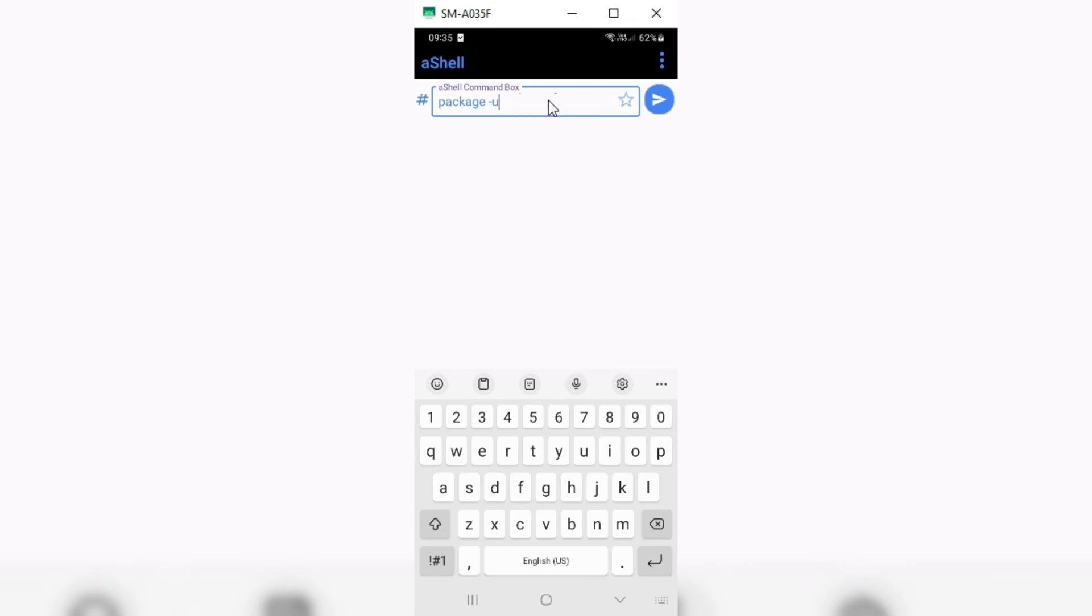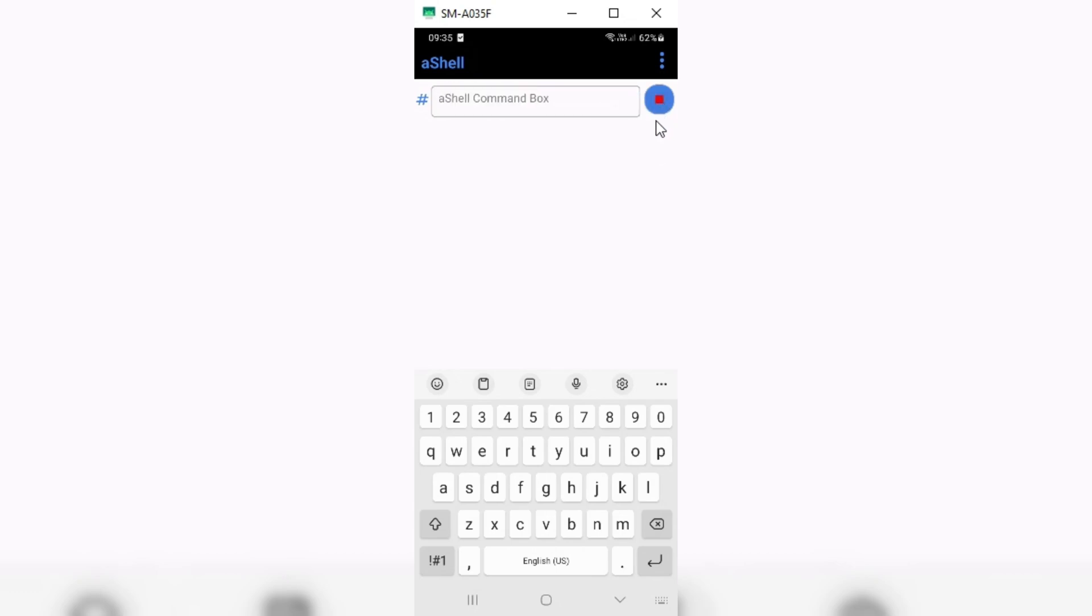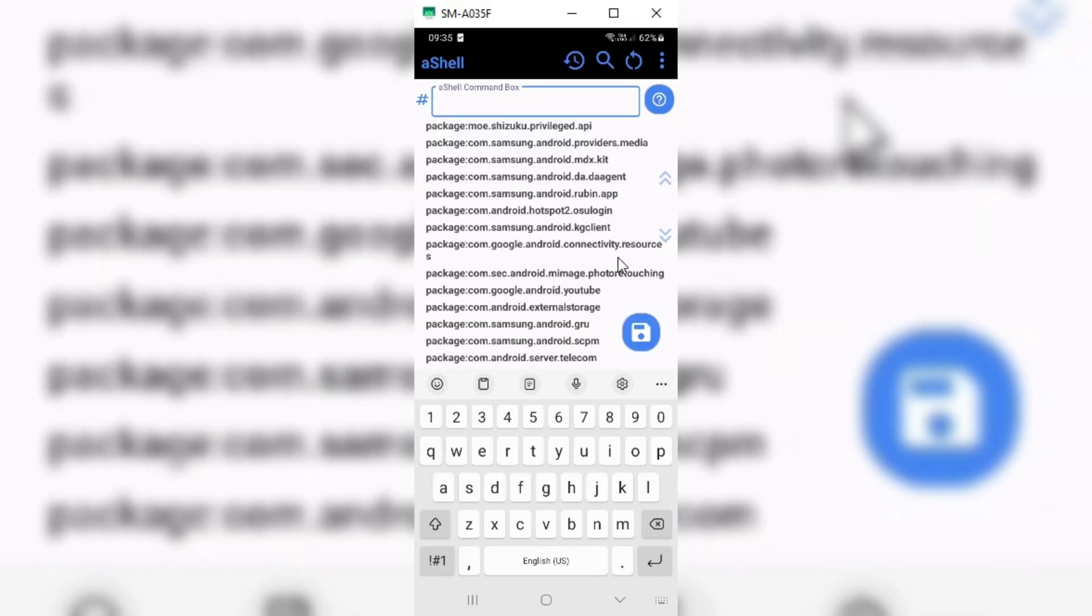Then you will see a complete list of packages of your phone. Now enter second command in the command box and hit enter.